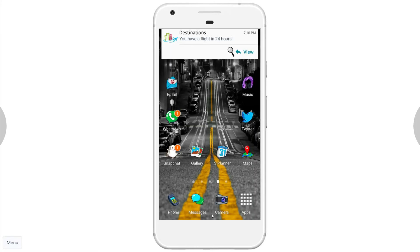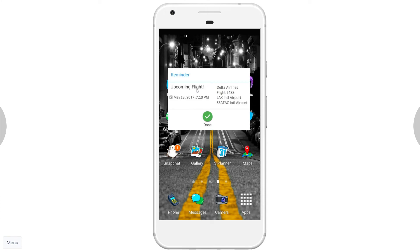Now I want to show a feature in our application — the reminder feature. This reminder gives you a pop-up notification about upcoming hotel reservations, flights, or car rentals. A pop-up appears at the top of the screen notifying me that my next flight is in 24 hours. This is customizable — I can change it to 20 hours, 36 hours, or any time I want. Clicking View shows the detailed reminder: an upcoming flight on the 13th of May at 7:10 p.m., Delta Airlines flight 2488, departing from Los Angeles to Seattle.